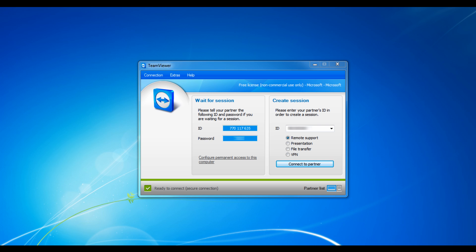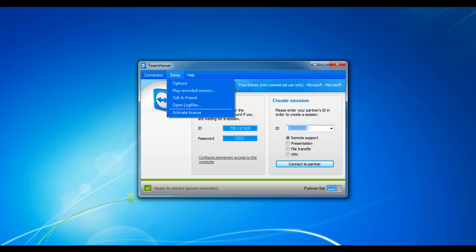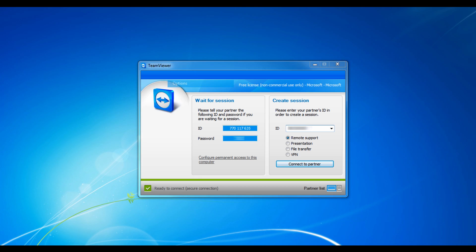Now even though this is only using TeamViewer's personal license, it still has very many features. Under the Extras menu, in Options,